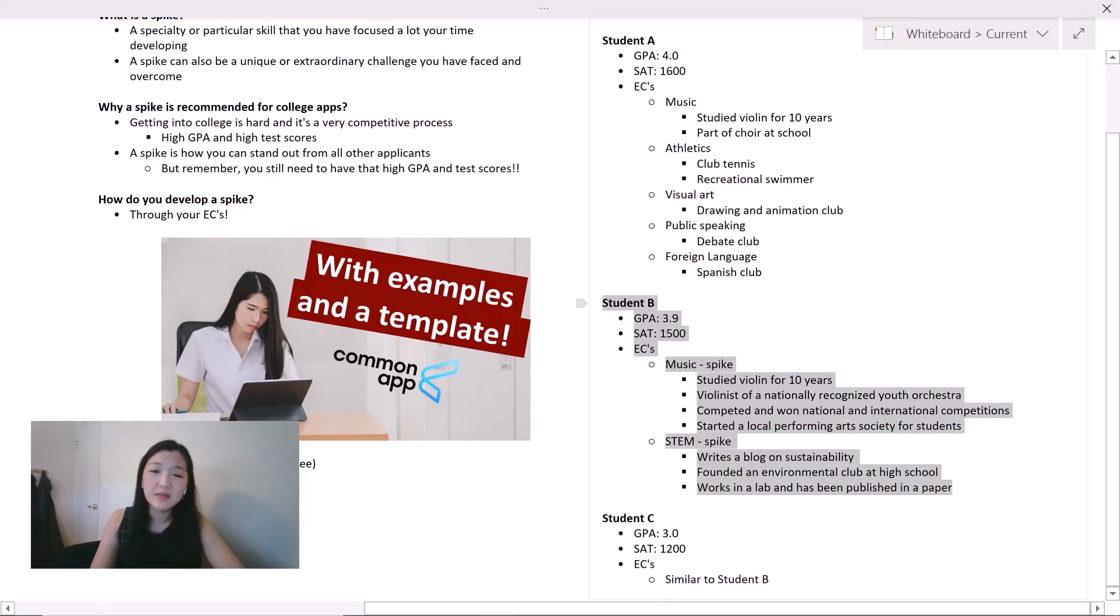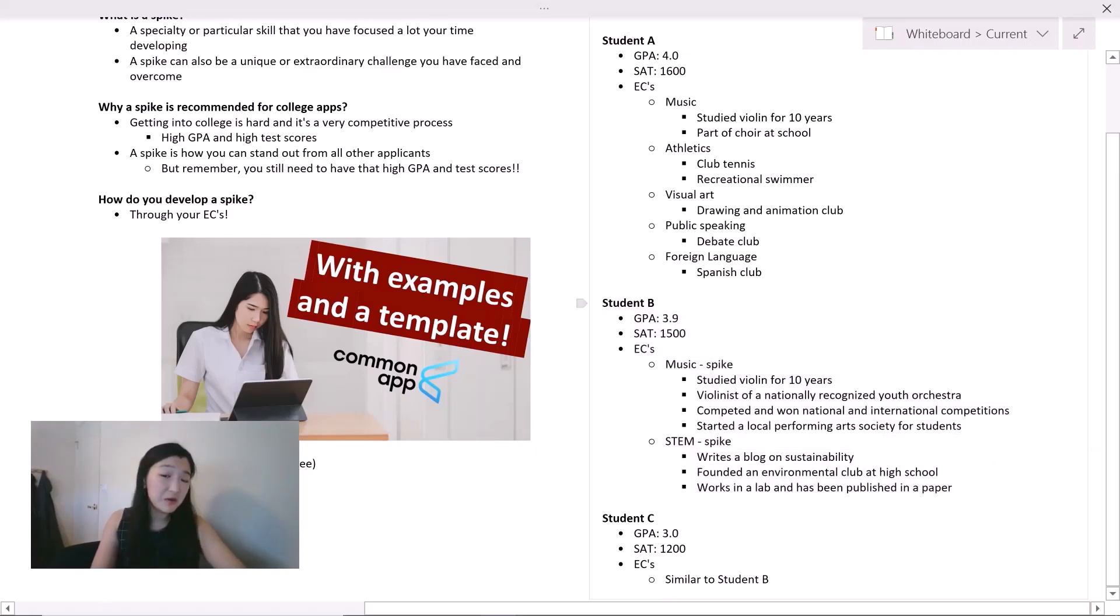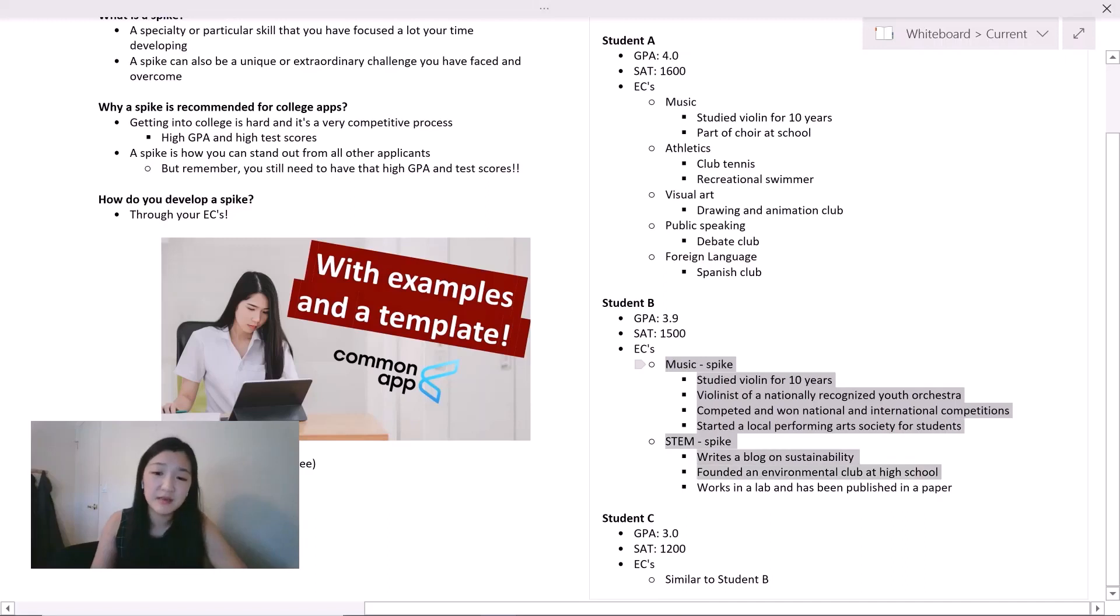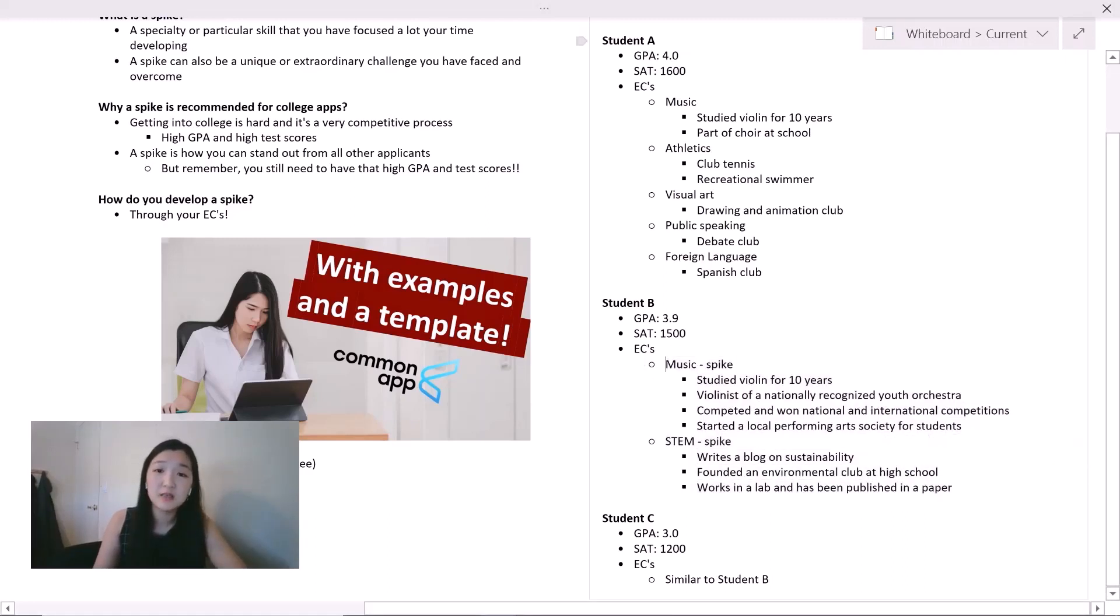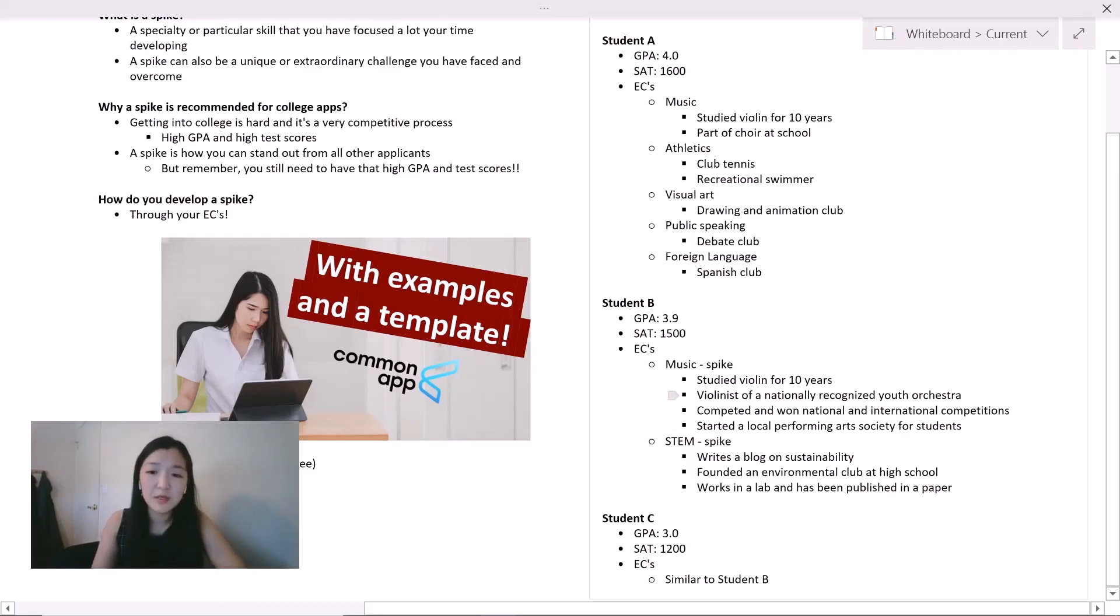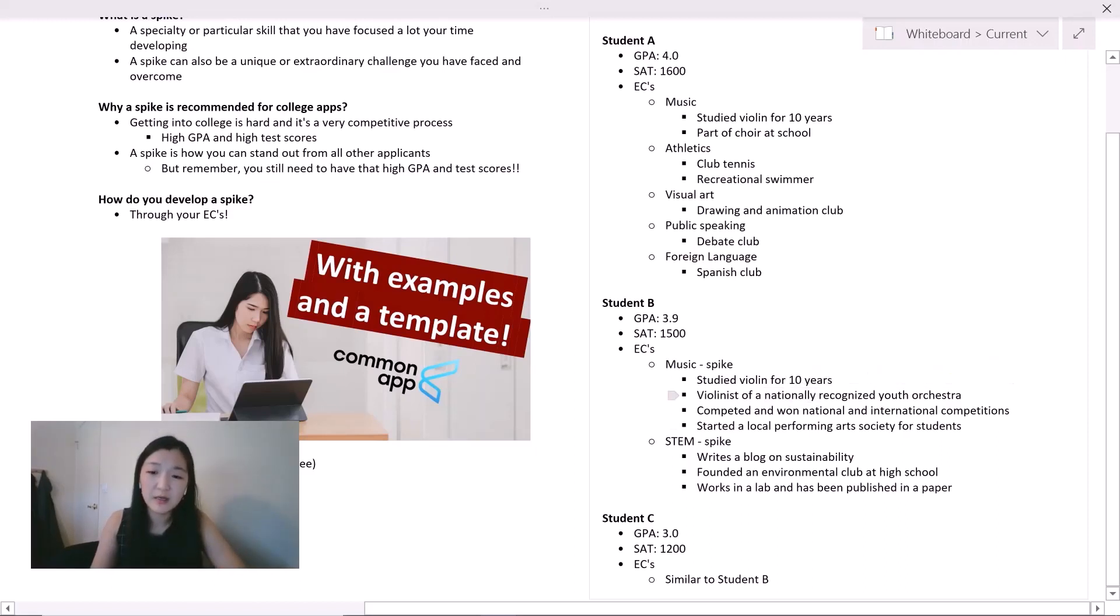That's because student B is the one with maybe not perfect test scores, but test scores that are still very high, as well as a good GPA. And the extracurriculars are very strong. There are two spikes in music and then also in STEM. The reason why we would reject student A is because despite a perfect GPA and perfect SAT scores, student A doesn't seem to have a focus or a specialty area. Clearly, student B is stronger because of this national level recognition, as well as these leadership activities.